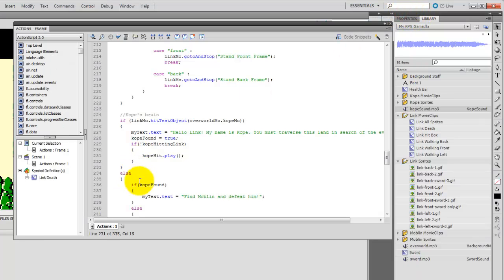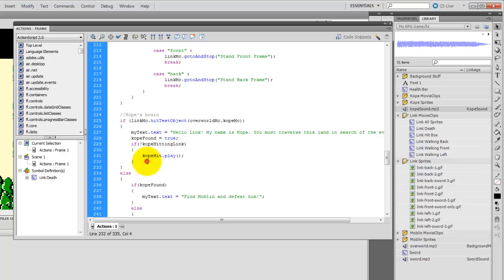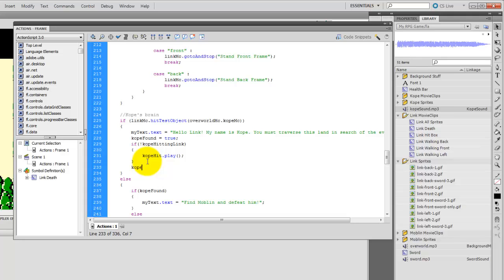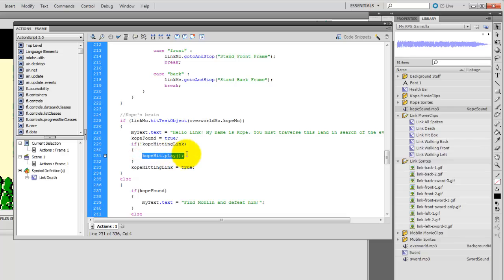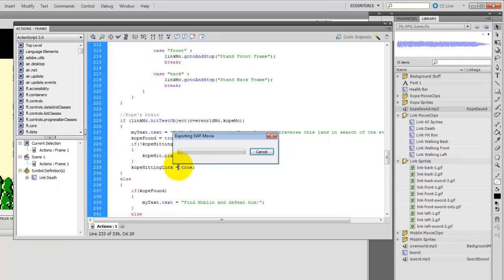Still looping over and over. The problem is that we have it set so that Copay hitting Link is false the entire time. What if we were to write immediately after that, Copay hitting Link equals true. So, it's going to play the sound once, then Copay hitting Link becomes true. So, when it goes back to check if Copay is hitting Link, it won't play this anymore because now it's true, and because it's true, it will no longer play this line. So, let's try it now.